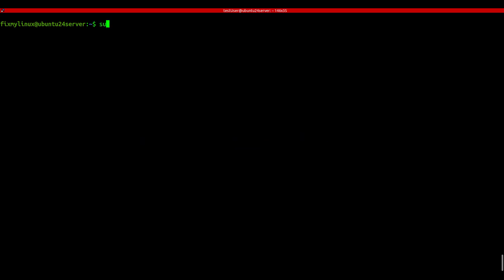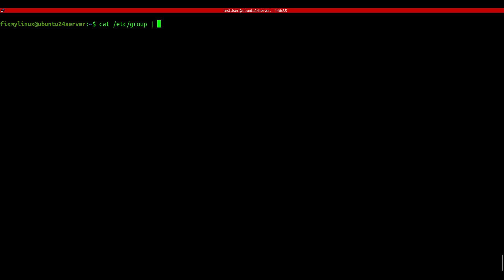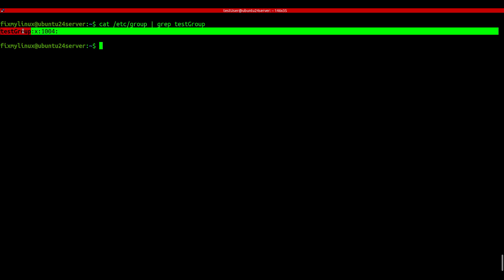groupadd - create a new group. Let's say you want to set up a team or department with restricted access, like a finance group. Use sudo groupadd groupname. You can check it with: cat /etc/group | grep groupname. It's a good first step for setting up group-based permissions.